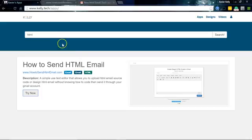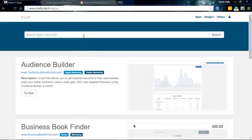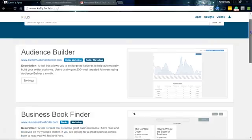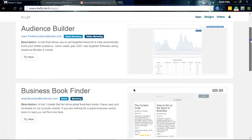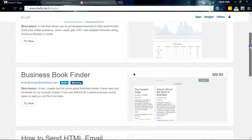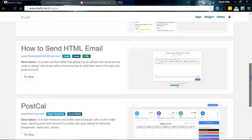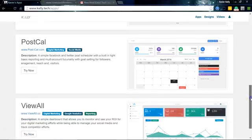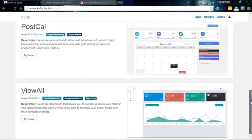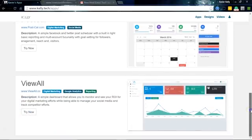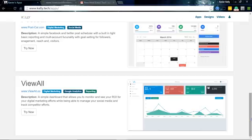And I have other tools too that I will go over on my website that'll help you sell digital products online, from Audience Builder to Business Book Finder. I built a social media tool that works pretty good, and I have a very interesting platform called View All. It's a simple dashboard that allows you to monitor and figure out your ROI for all your different marketing efforts, and then allows you to manage different things too. It's pretty cool.